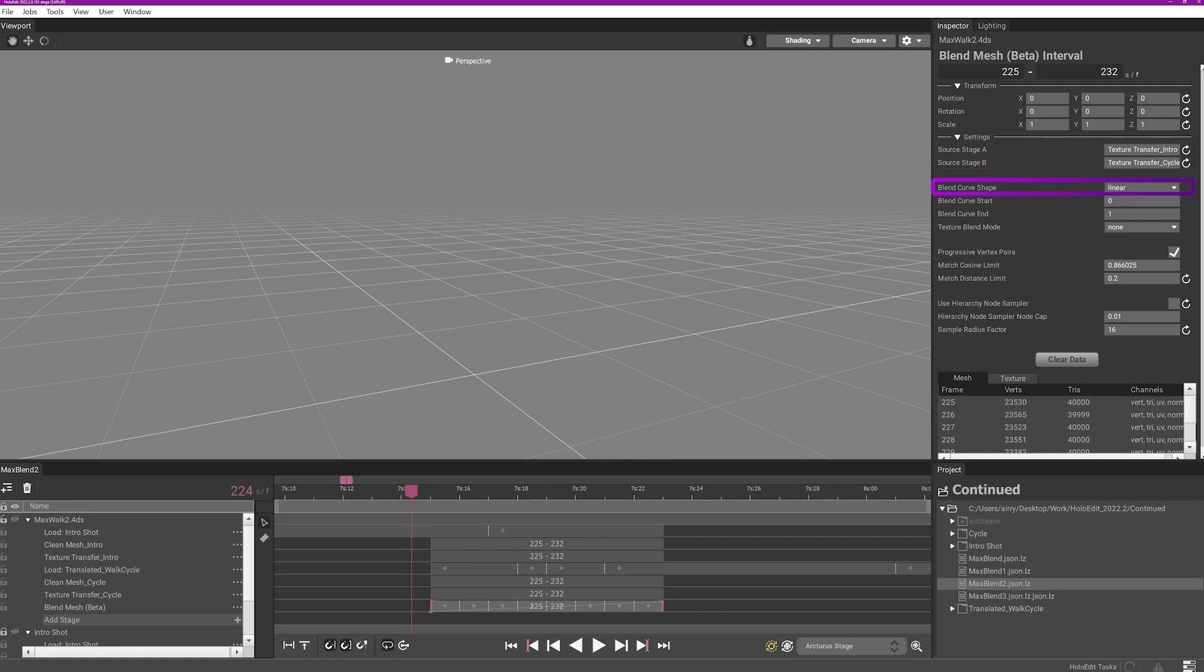Blend curve shape. Adjust the blend curve between a few different options. The default shape is linear with an equal progression applied over the course of the blend, while the other blend curve shapes will allow for more easing into or out of the blend.